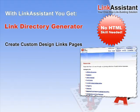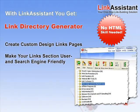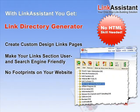Link Assistant also helps you make your links section easily navigable and search engine friendly. The tool leaves no footprints on your website, and your links page looks natural both to the search engines and to your visitors.